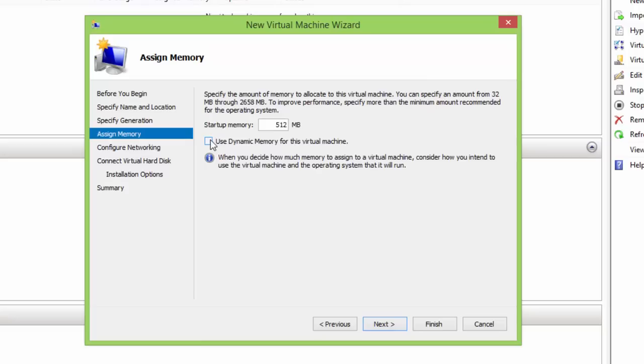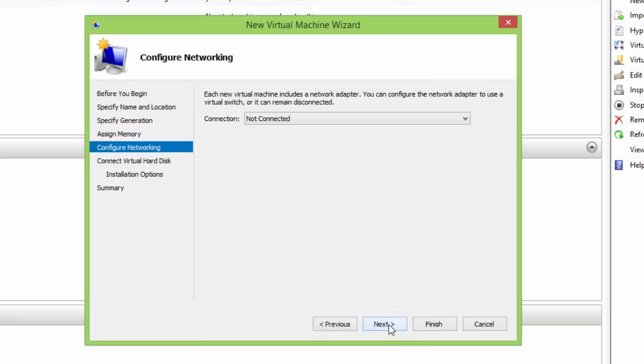The next option is to configure networking. Choose the default option, as we'll cover this topic in detail in our next videos on Hyper-V.